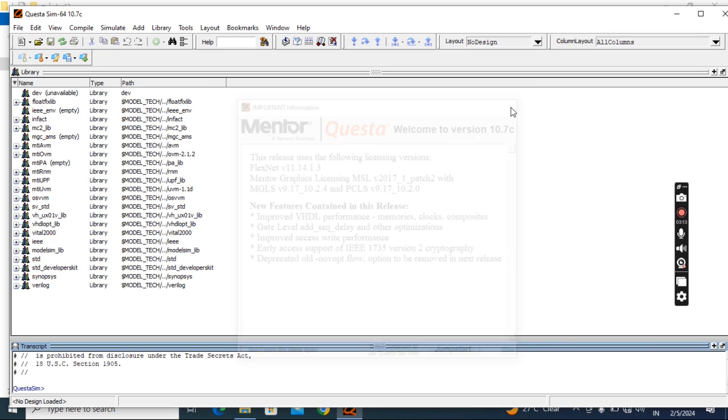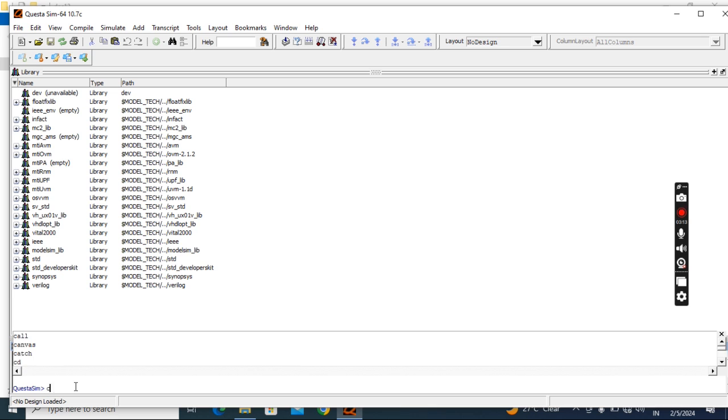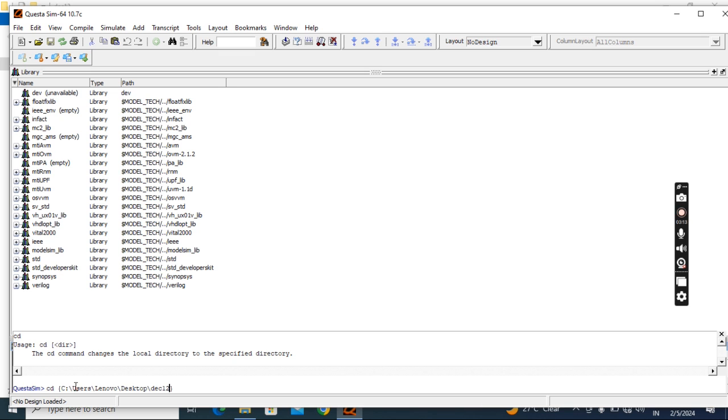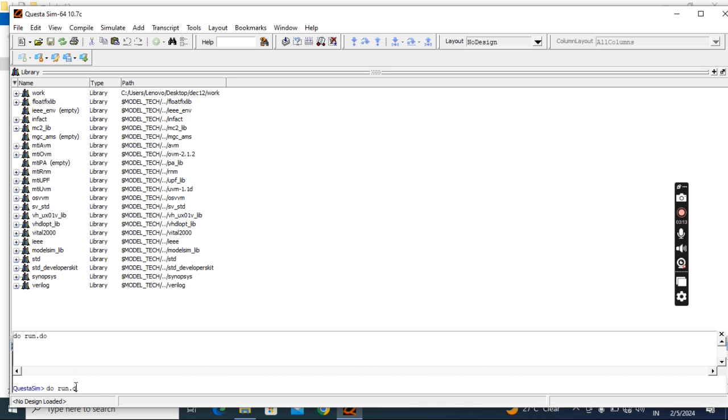See here, I will give CD to change the directory. CD space, curly brackets, inside I will paste the path, then enter. Then do space run dot enter.